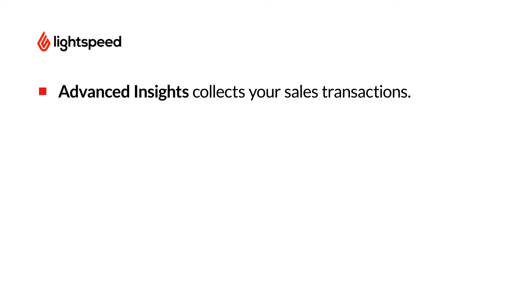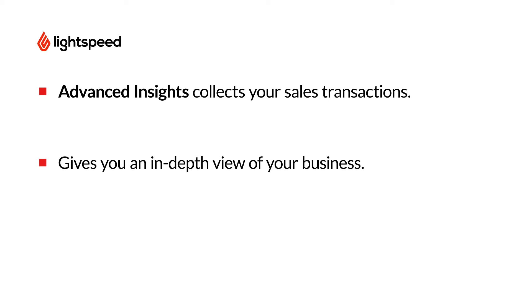Advanced Insights collects your sales transactions and cross-references that with anonymized customer data to generate reports that go beyond the basic. These reports are designed to give you a clear picture of what is and what isn't working in your business.